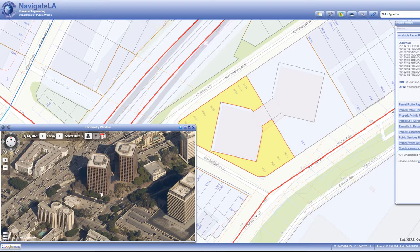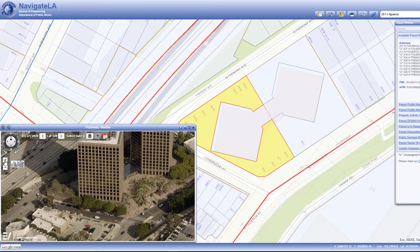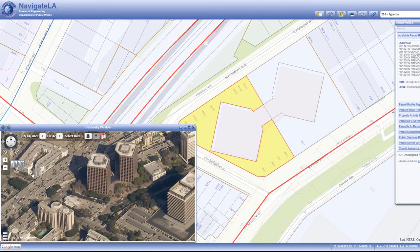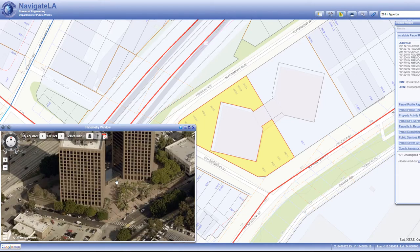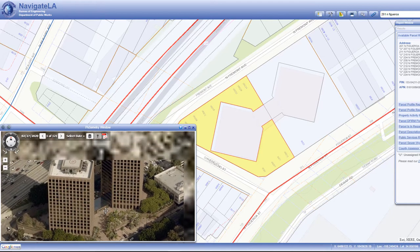To zoom in on an image, use the plus and minus symbols below the compass, or use the click wheel on your mouse. To pan the image, click and drag using your mouse.